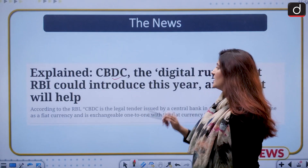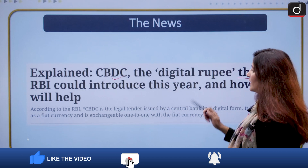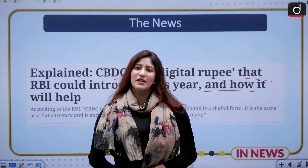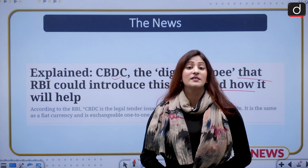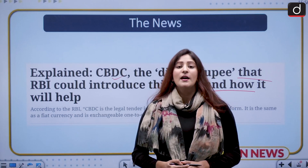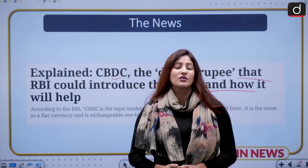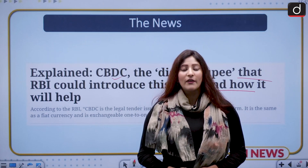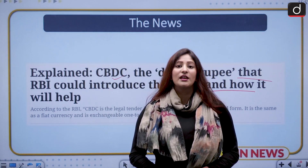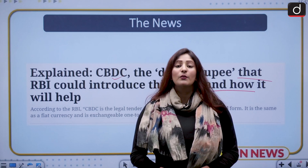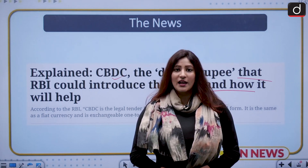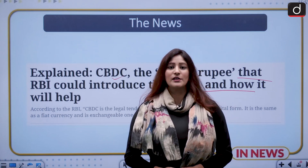To explain CBDC — the digital rupee that RBI could introduce this year — and how it will help: in the budget speech of 2022-23, we saw new ventures with respect to cryptocurrencies when the union government taxed cryptocurrency profits, but the budget also announced that we are going to have our own digital rupee. India is one of the countries which is expanding economically, and we need to enter into new innovations to keep up with the world, so we will discuss the scenario with respect to digital currency in the world as well.